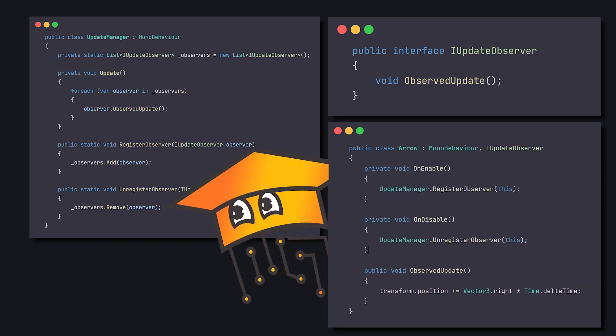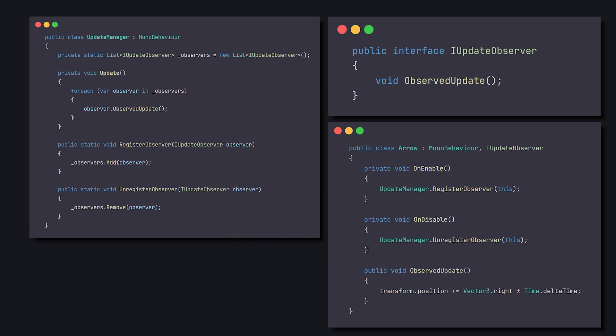Awesome! We've gained a free performance boost, and now we can manage many Update calls without worrying about the overhead. But don't celebrate yet.